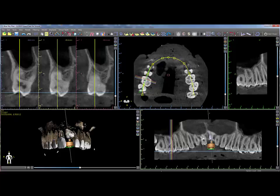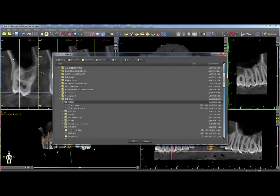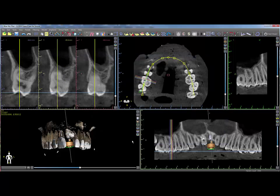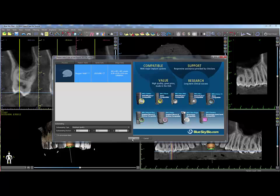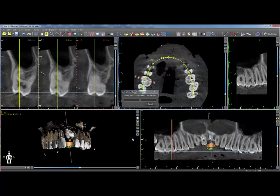Prior to importing the scan appliance, open the patient's case. Click on the File menu and Import Scan Appliance. Select the desired scan appliance DICOM files from the stored location, click OK, and then in the Select DICOM Series window, click OK once more.